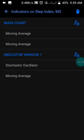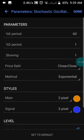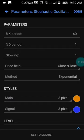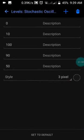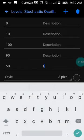Now move to indicator window one, where we have the Stochastic Oscillator. In the oscillator settings, set the K period to 60, the D period to 1, slowing to 1, price field to Close/Close, and the method to Exponential. Set the style to the two colors shown.